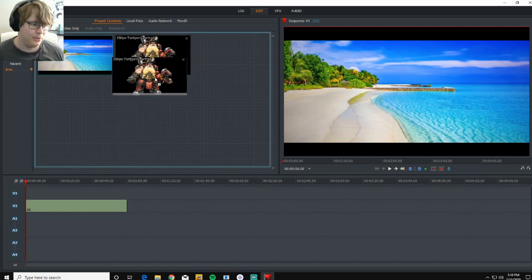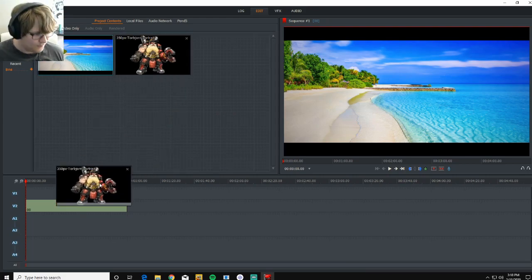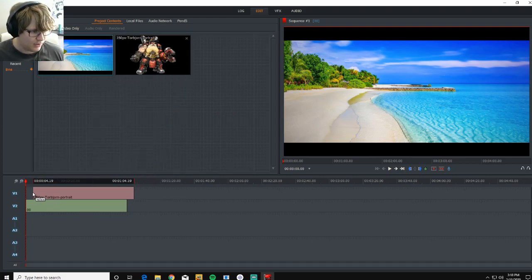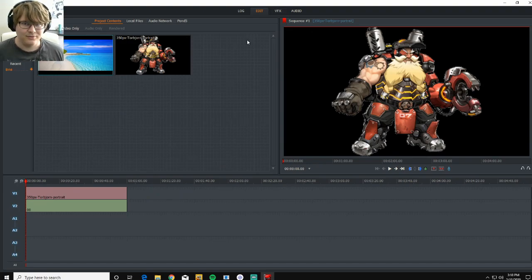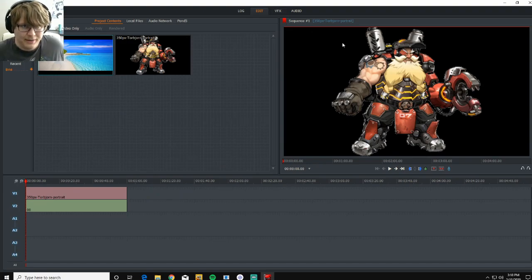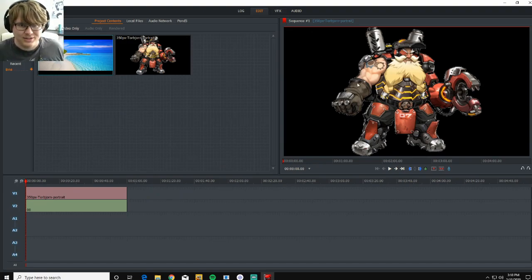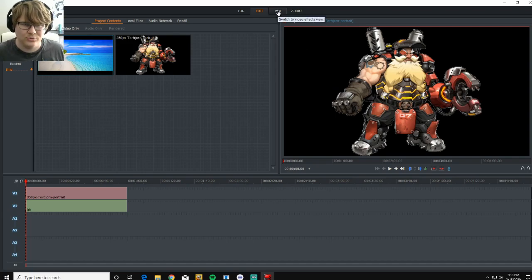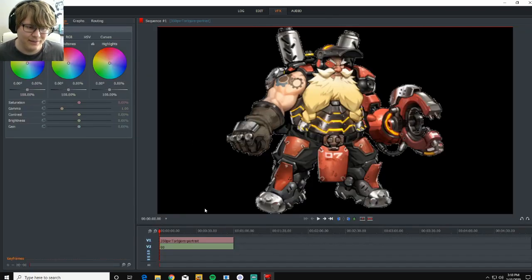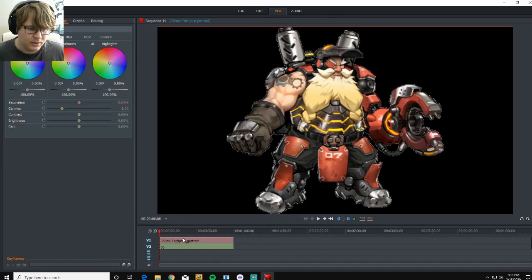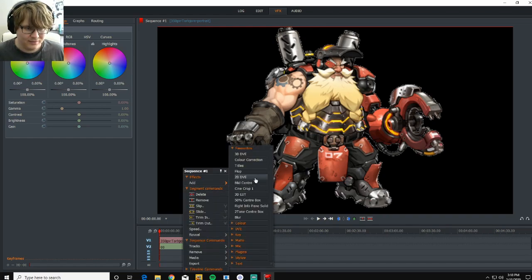And now we're going to take our little buddy Torbjorn, put him here on top, and he's going to show up like this. Now, you said, well, this is transparent. Why is it blacking out like this? Well, that's just how Lightworks works. Until you go into the VFX tab, you're going to want to do a right click, add an effect, and 3D DVE.